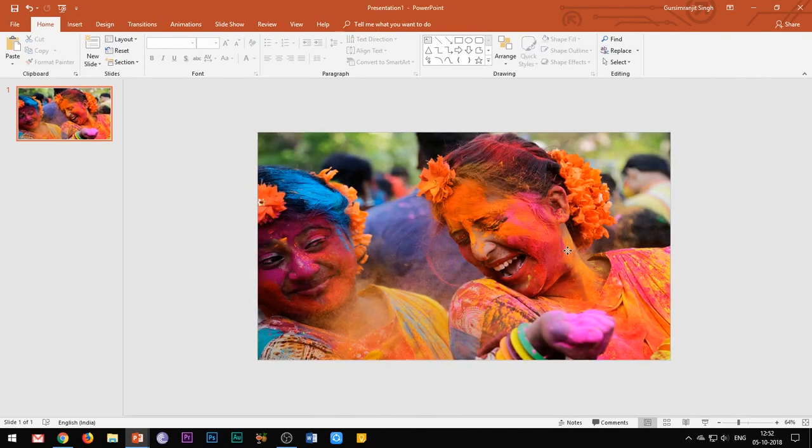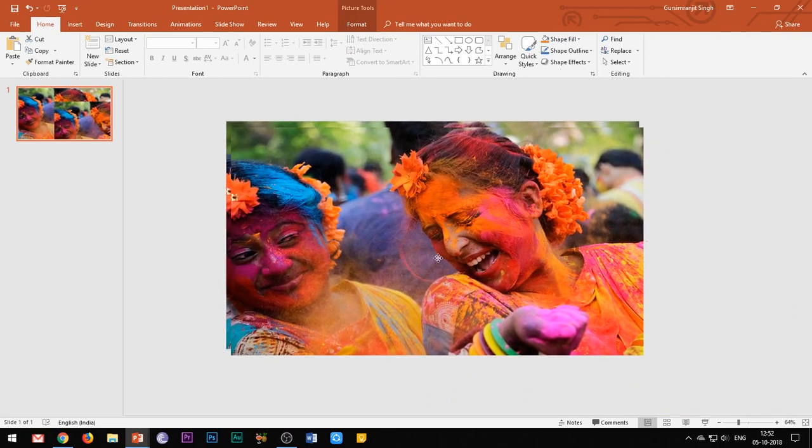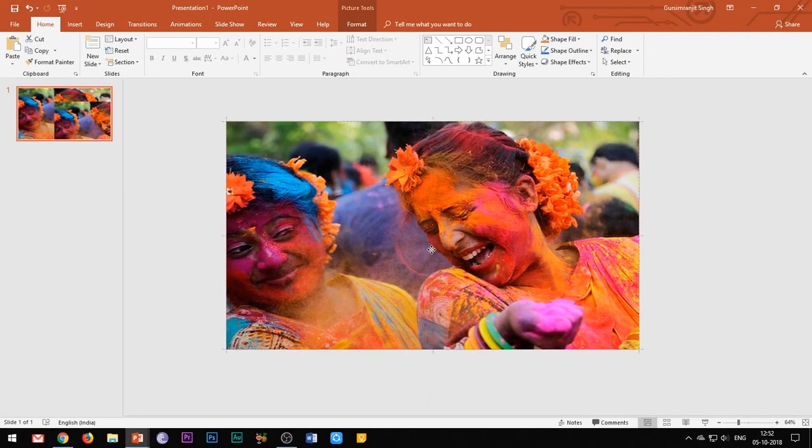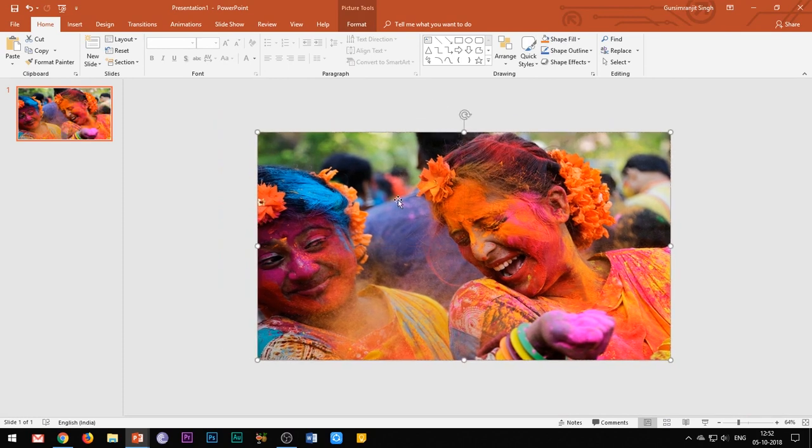Now duplicate the image using the shortcut keys Ctrl+C for copy and Ctrl+V for paste. Overlap the two images completely.